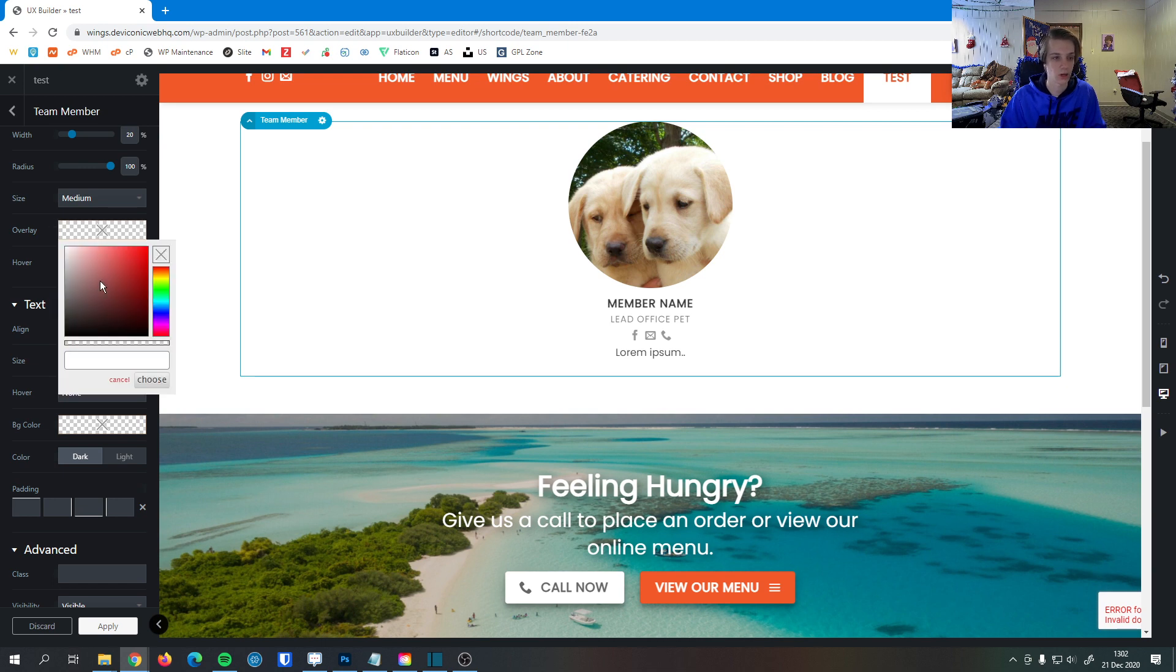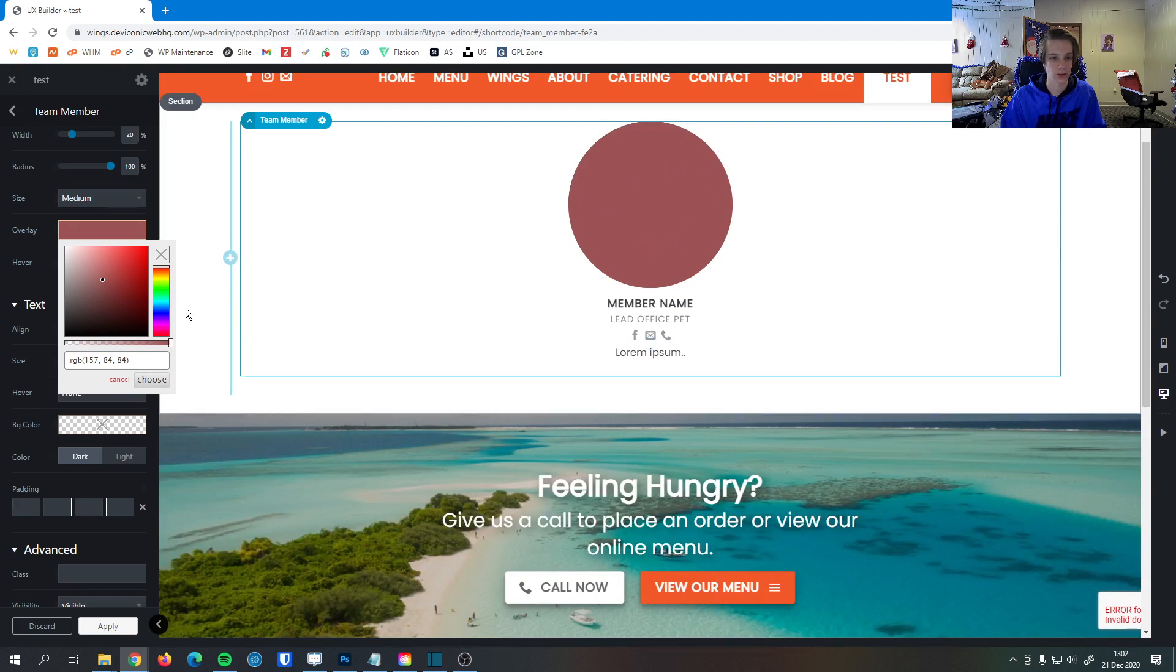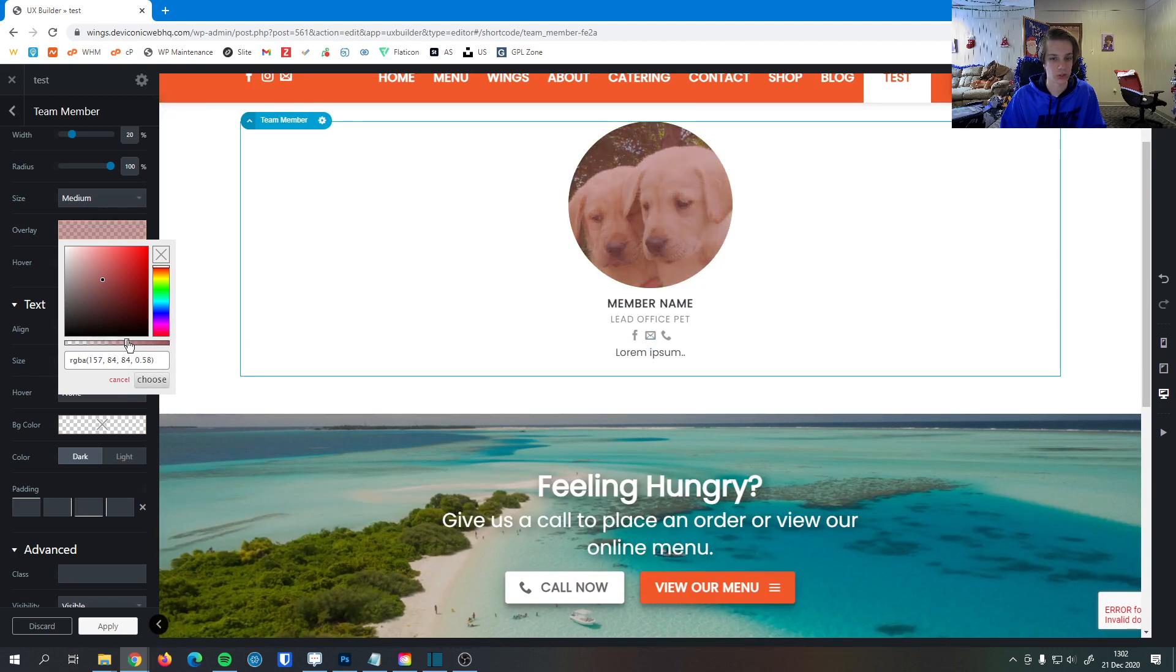Here we can set an image overlay. So if I set a color here, you can see that it becomes solid. But then I can change this slider here.